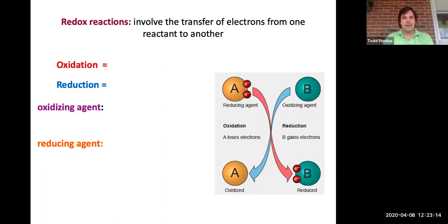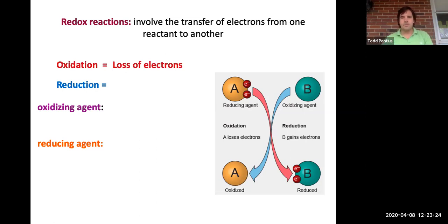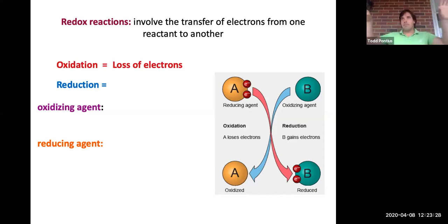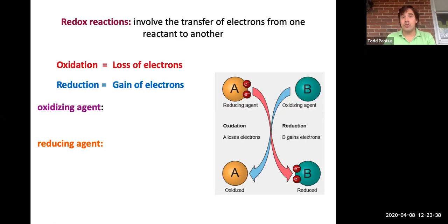The two key things that happen are oxidation, which means the loss of electrons — so if something throws away its electrons, it's being oxidized. Those electrons have to go somewhere; they can't just bounce around in the ether. So something has to gain them. If something gains electrons it's called reduced, and it's called that because its charge literally is reduced. If you pull in more electrons, the charge gets more and more negative.